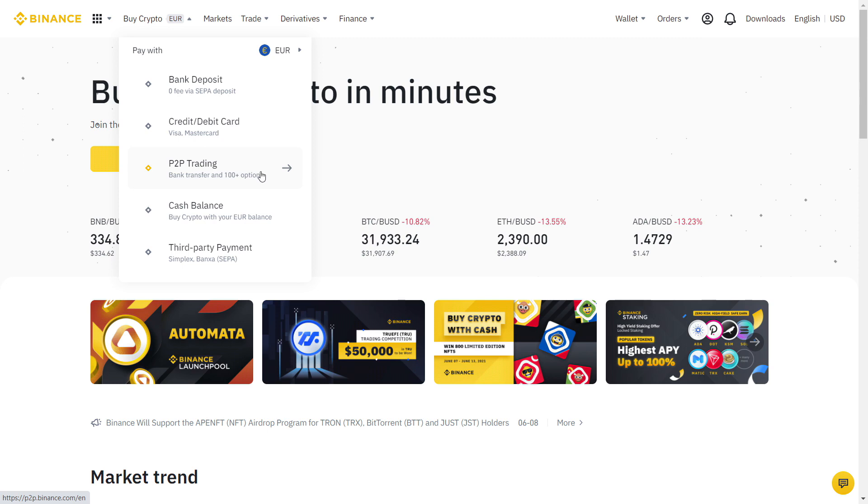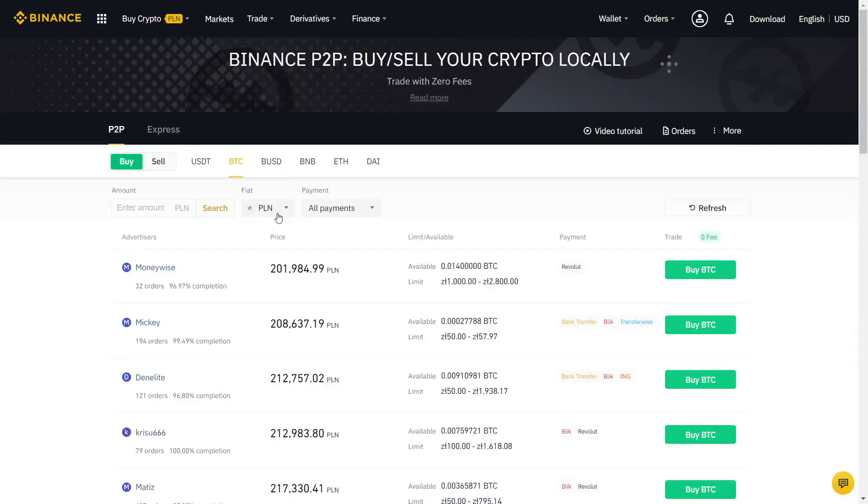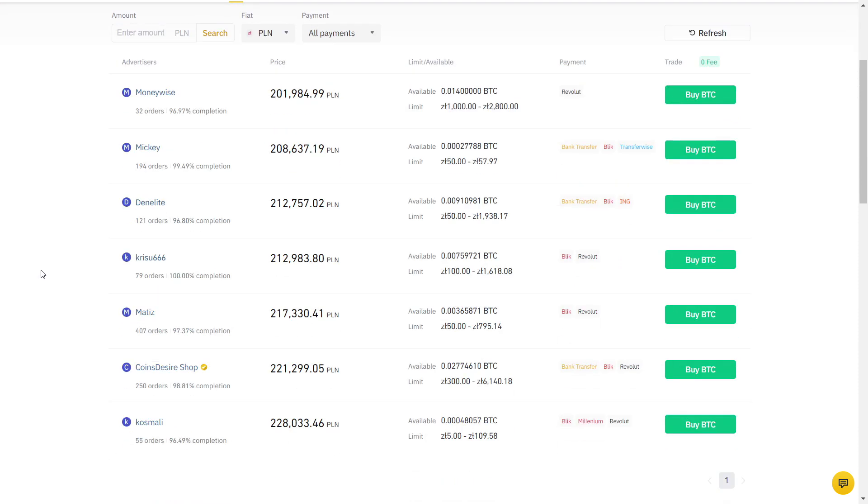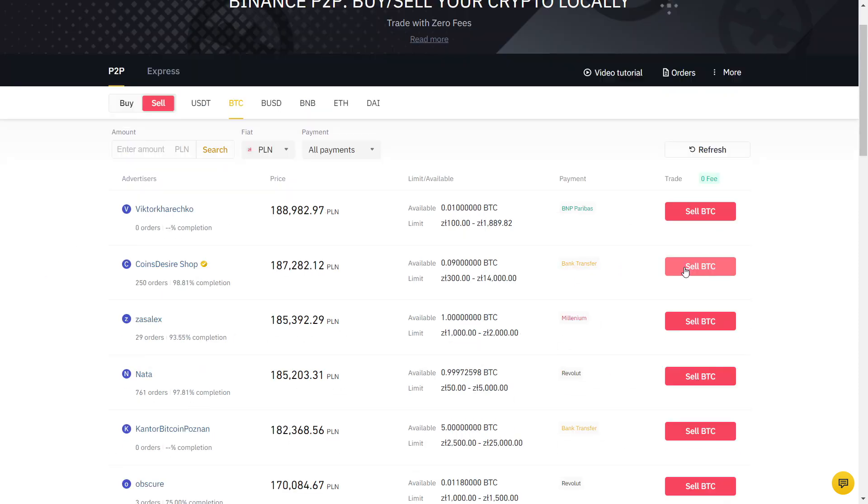Mouse over trade and select P2P. Then select your currency. I will actually trade now to show you guys exactly how it works. I will be using PLN for my country, but the process will be exactly the same with your currency.